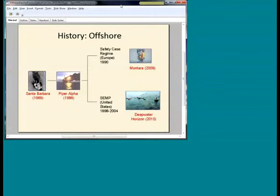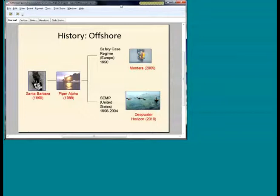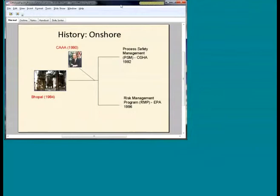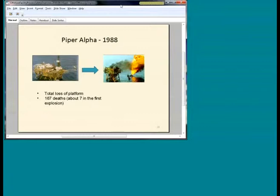People are looking at the SEMS thing saying, how did Deepwater Horizon happen? One reason is it's not covered by SEMS because it's a drilling platform, not production. Last year, Montara in Northwest Australia in 2009 blew out a well and burned down the platform — no one died but it was supposed to — and that was under a safety case regime. I'll skip onshore, but you see in the same timeframe the development of process safety management and risk management onshore.